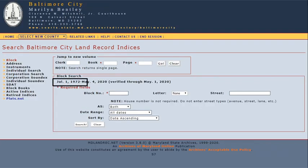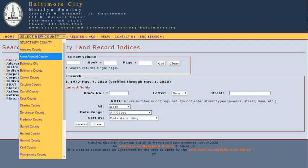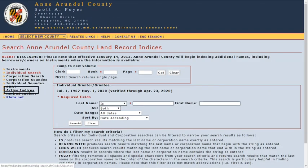But you can go back even farther than these modern databases by clicking on the active indices link on the left side of the page for any of the counties. As an example, let's search for Henry Campbell in Anne Arundel County in the late 1800s.